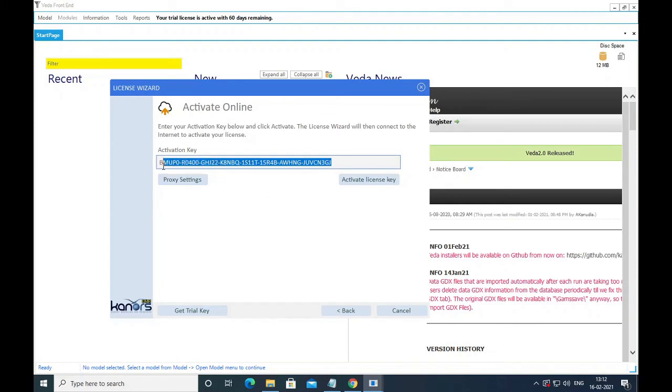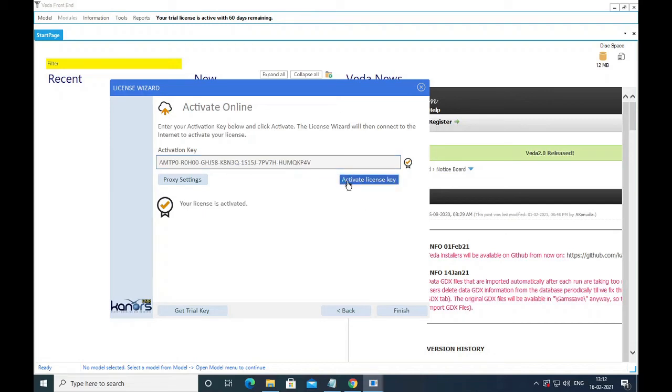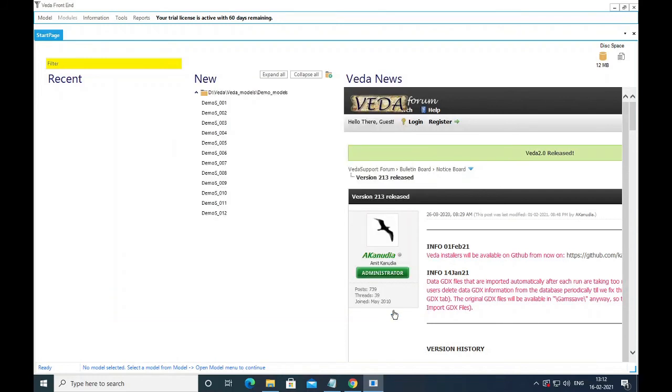Remove your old key, paste it here and activate it. Your license is now activated. It will reflect over here.